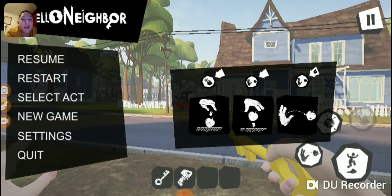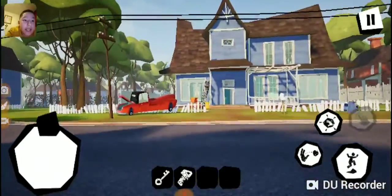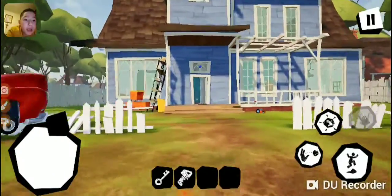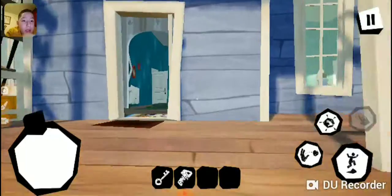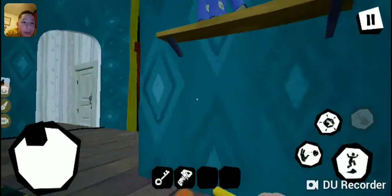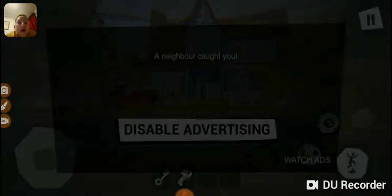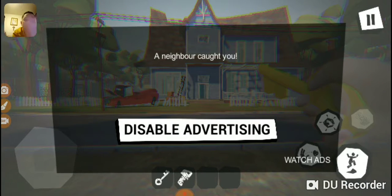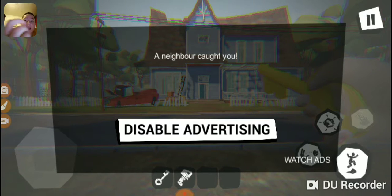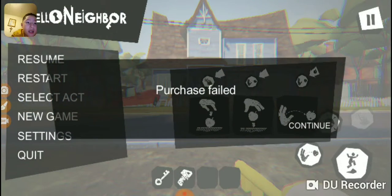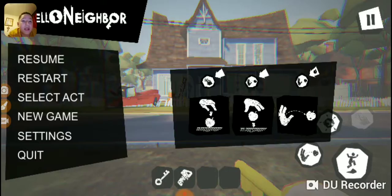So on the Hello Neighbor mobile, it always says watch ads or disable ads. You want to disable advertising, and then when that pops up you press the side button. Then it says purchase — press continue.